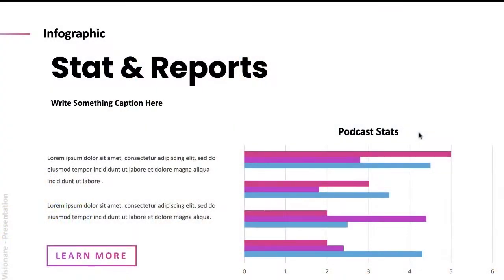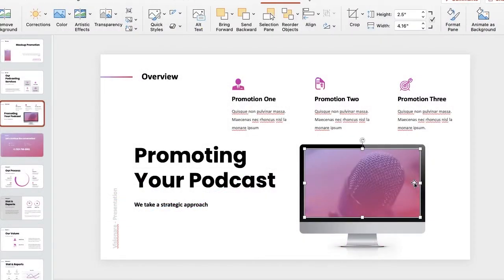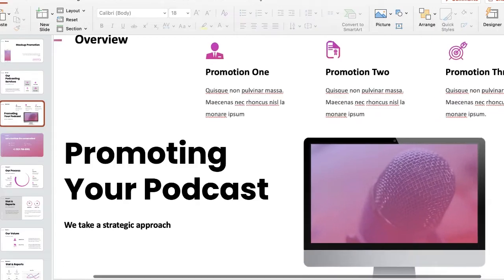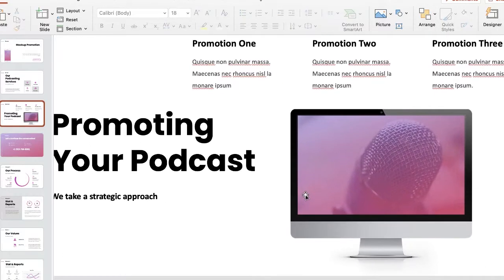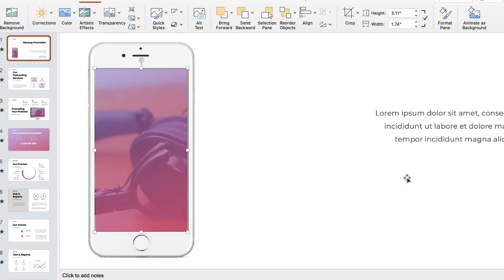Now for our fourth tip: be sure to use illustrations and graphics to get your point across. Mixing up your text blocks with helpful charts and graphs that illustrate and translate your ideas will help keep the attention of your audience. They will better digest your points without losing focus. Although content is important, your pitch deck design plays an important role as well.